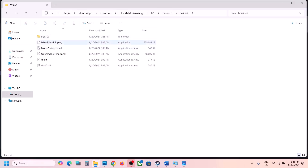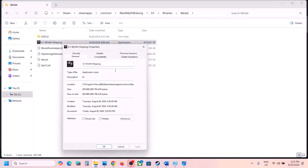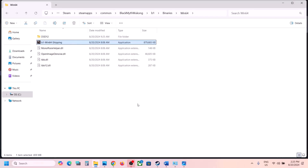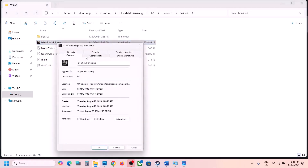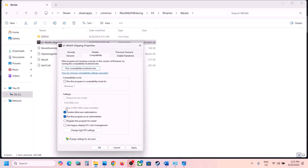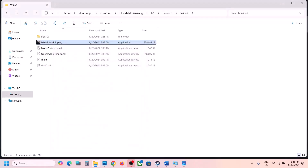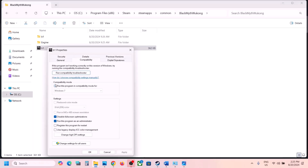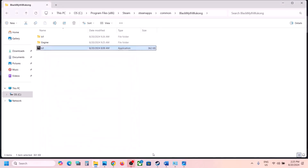Still not working — open the b1 folder, then Binaries, then Win64, right-click the exe file there, select Properties, and on the Compatibility tab do the same steps: run as administrator, then try Windows 8 compatibility, then Windows 7, then disable full screen optimizations — hitting Apply and OK each time. This has worked for many players. If none of these work, uncheck all the boxes and follow the next step.